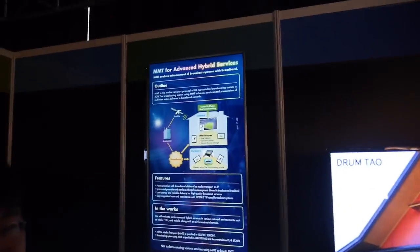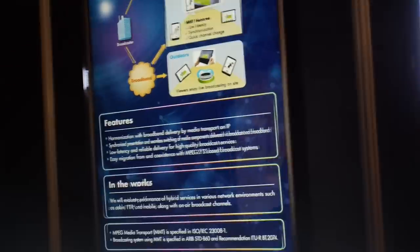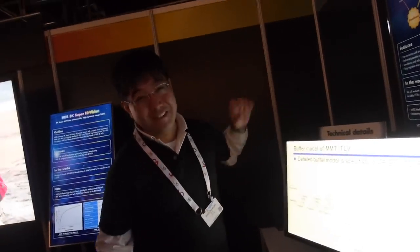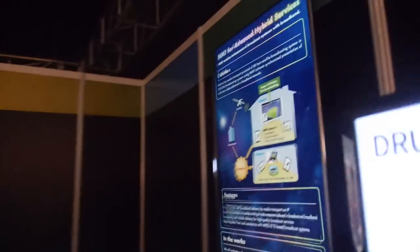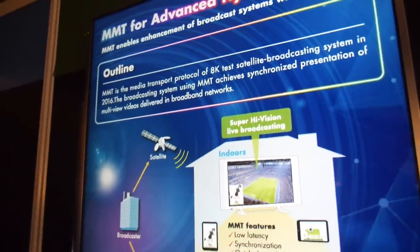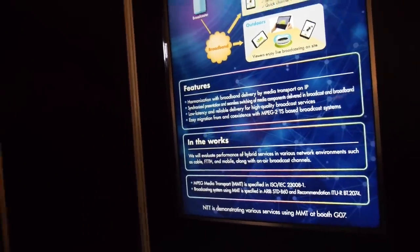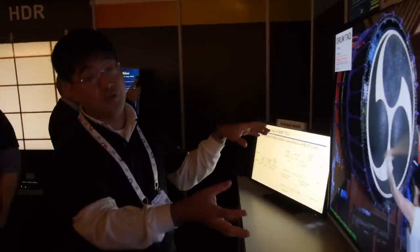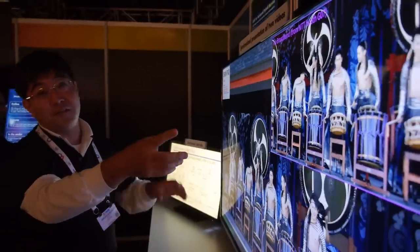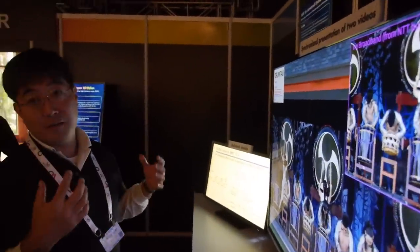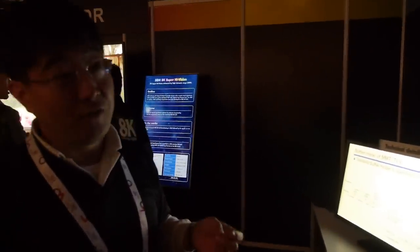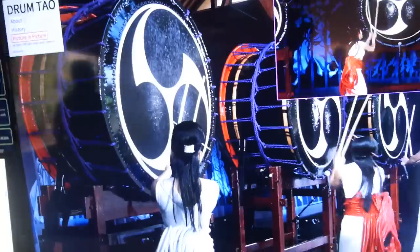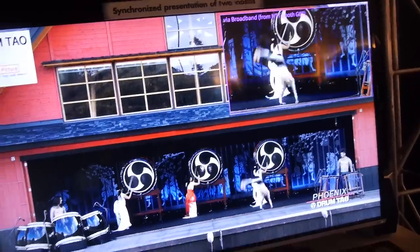This is MMT for Advanced Hybrid Services. MMT is a media transport protocol of the 8K test satellite broadcasting system in 2016. The broadcasting system using MMT achieves synchronized presentation of multi-viewed videos delivered via broadband and broadcast. This large video is from broadcast, and this small video is delivered from broadband. MMT uses a UTC-based timestamp for frame-rate synchronization, so you can see synchronized videos from different sources and different delivery channels.